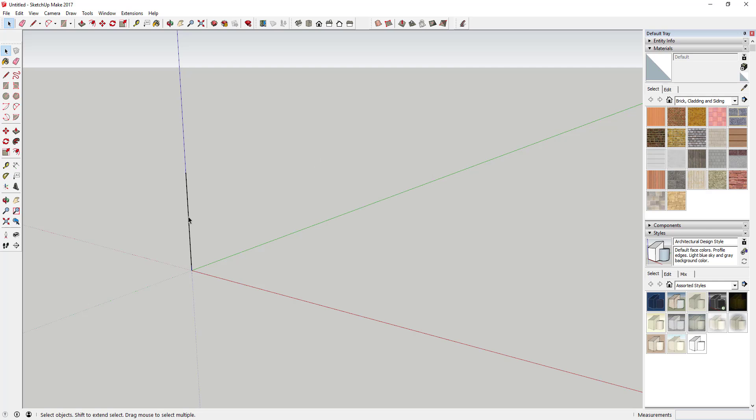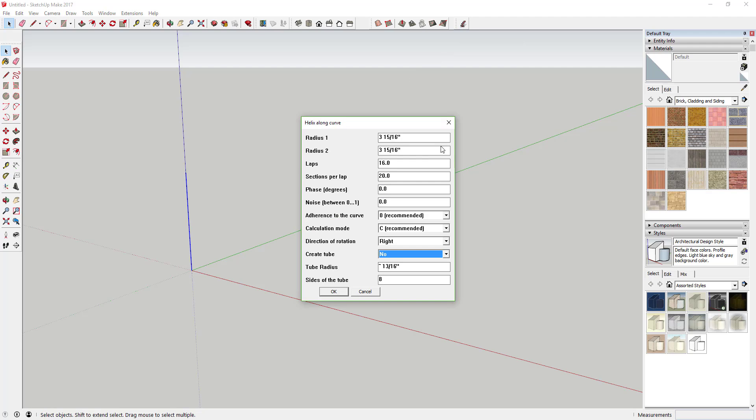Come up here and activate Helix Along Curve. We're going to adjust some of the settings. Right now, if you leave it as is and hit okay, this would create a spiraling shape around the line.